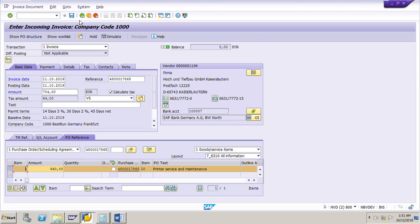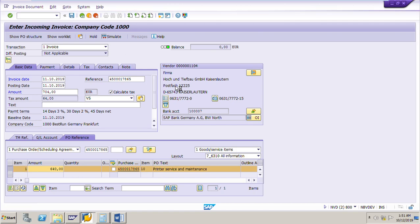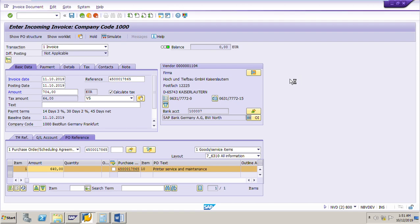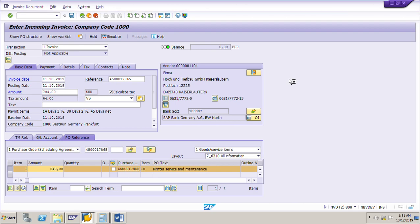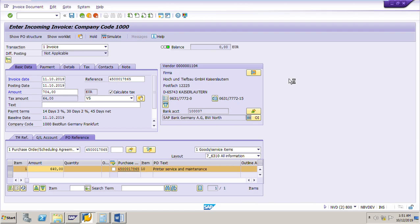Now post the invoice by clicking the post button. The system will post the invoice and show the invoice document number in the message bar. After the invoice is posted, we can see the invoice document number in the purchase order history in ME23N for purchase order 4500017865.